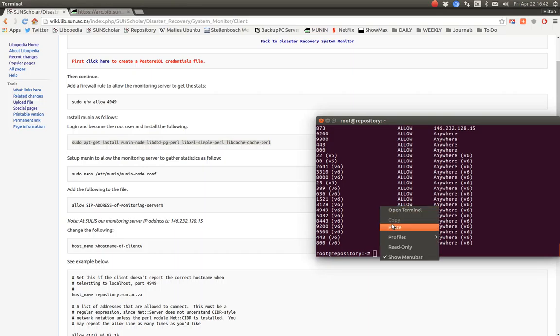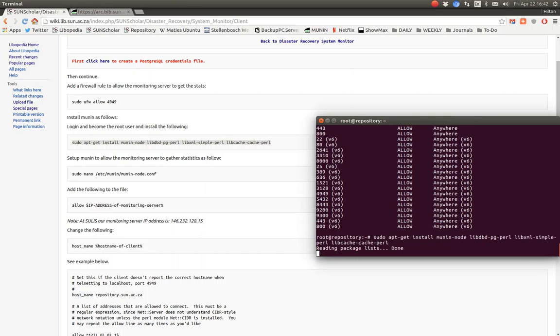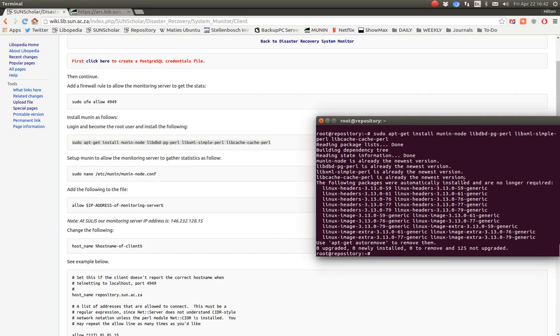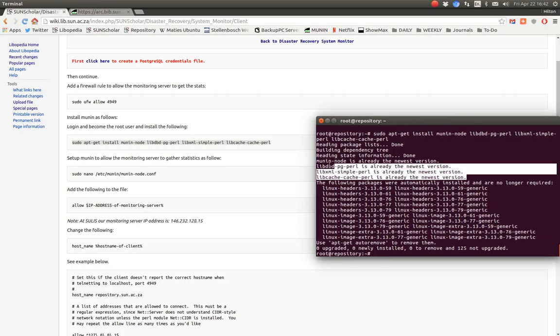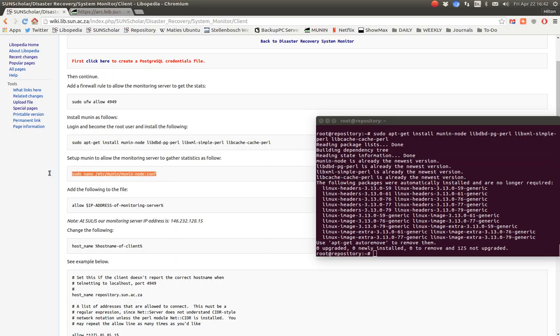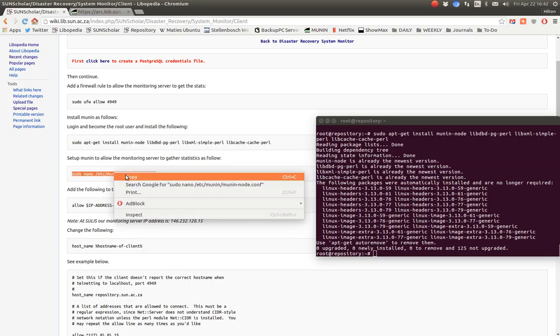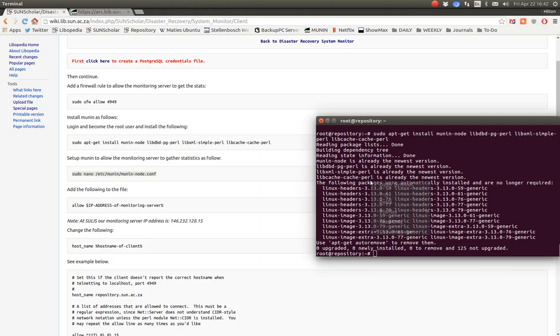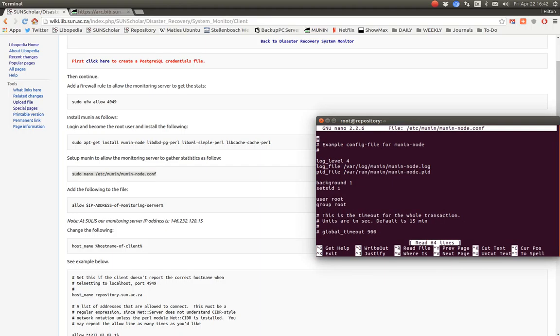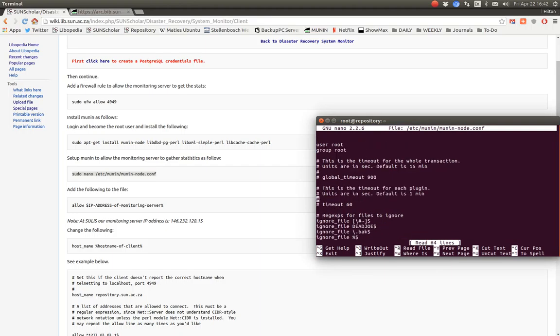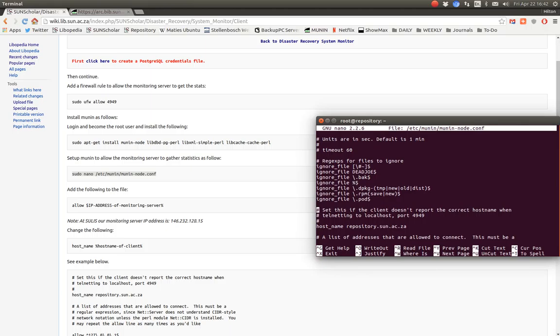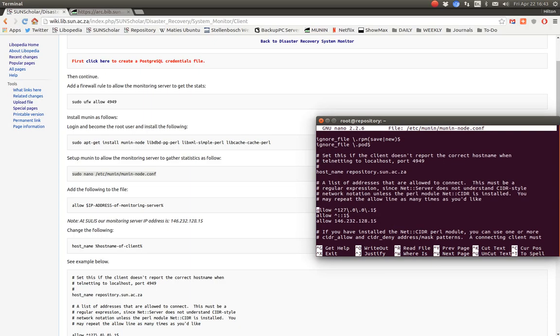We install the local agent with a couple of dependencies on the server to be monitored. Copy and paste that in there. It tells me, as I've already done this, that everything in there is already the newest version. Then I modify the local Munin node config file. I modify the local file and I change the host name there. Then I allow the monitoring server, that IP address, to connect to another server. That server can come through on port 449.